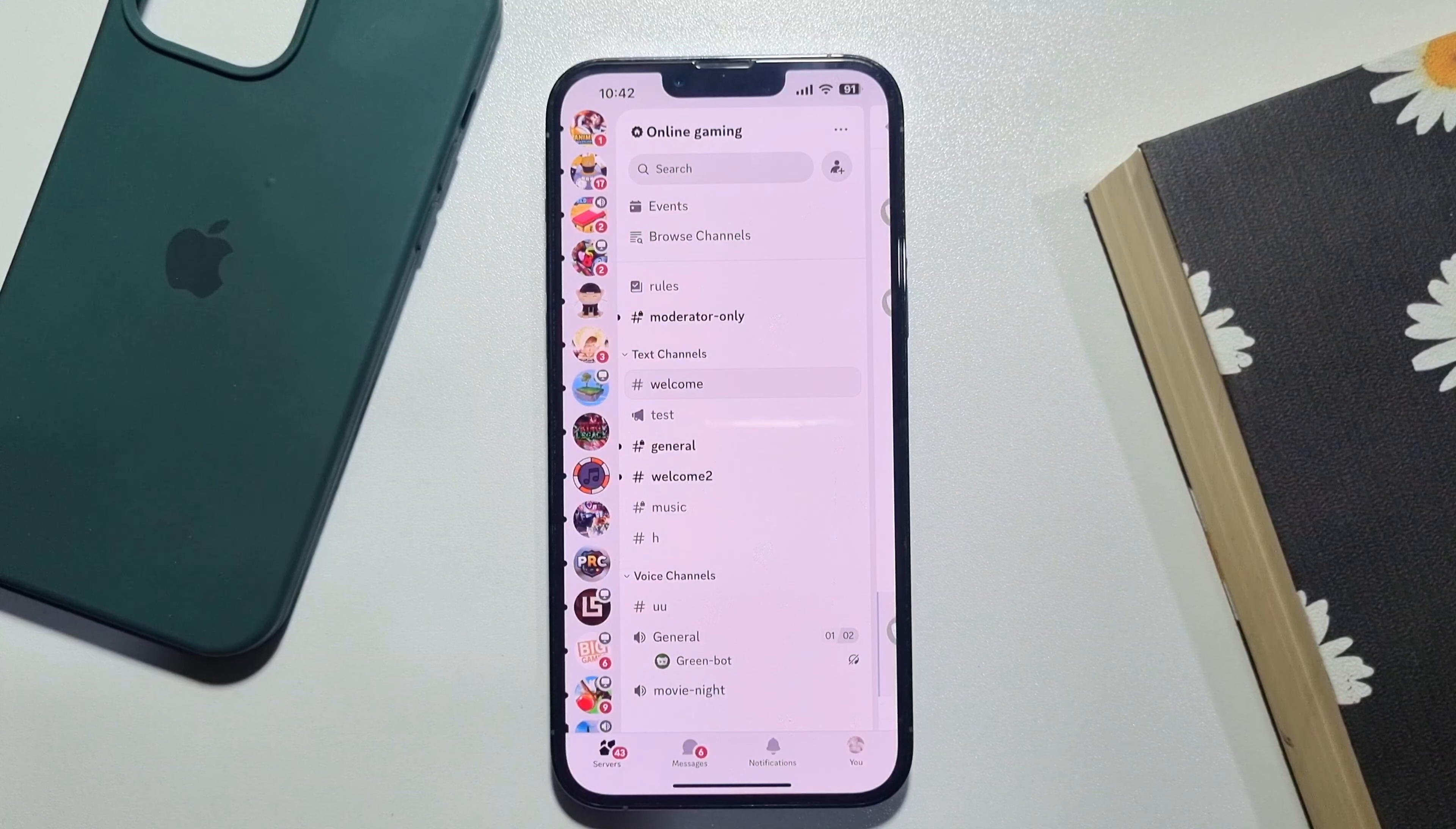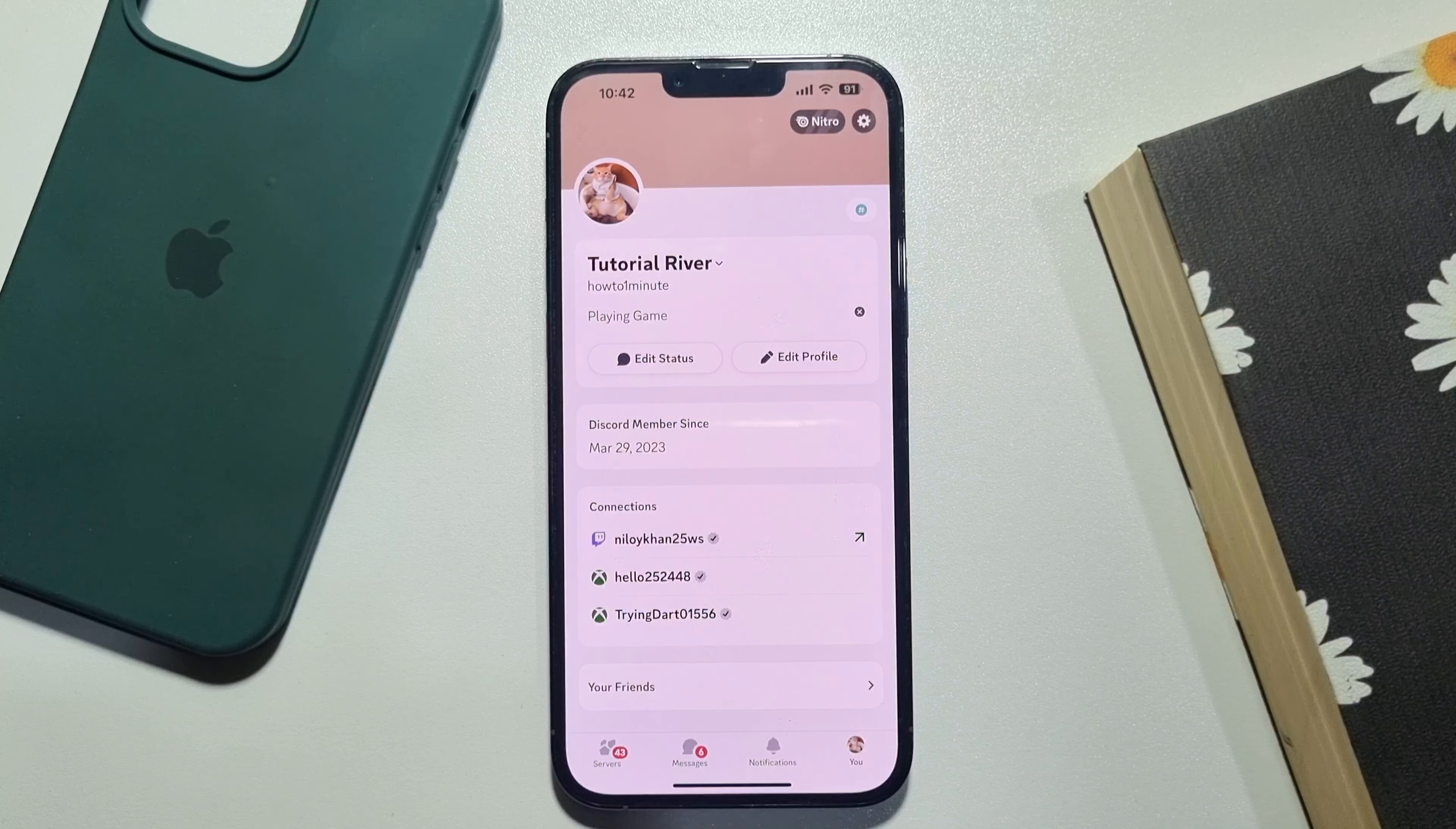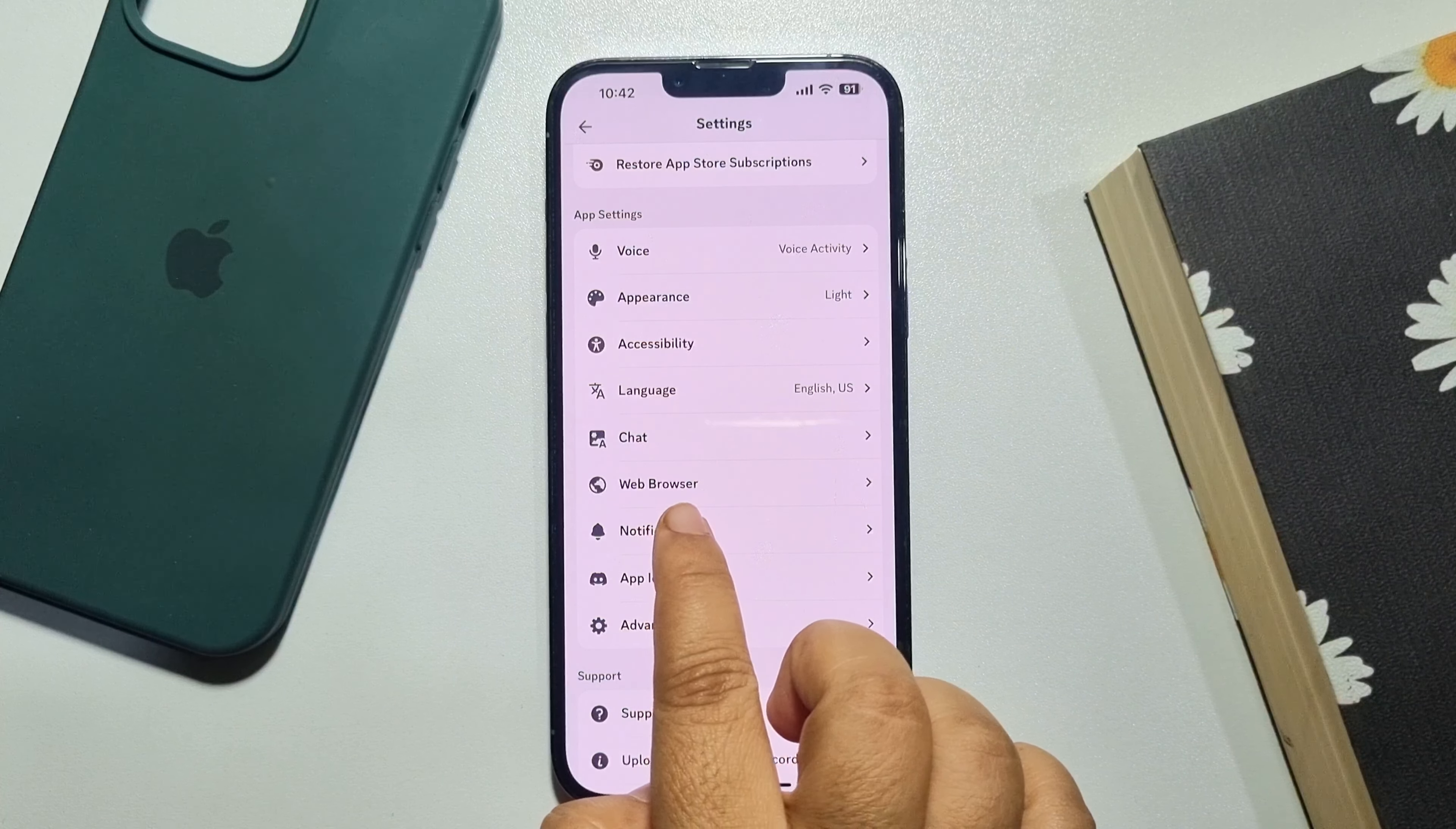Tap on your profile photo at the bottom right, and tap on the gear icon at the top right. Then scroll down and tap on notifications.